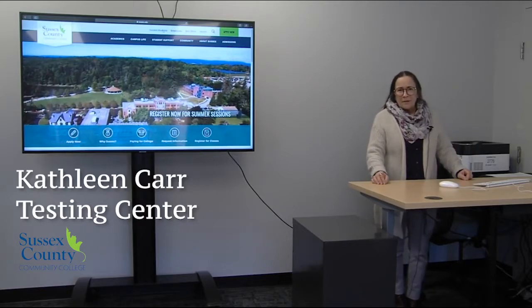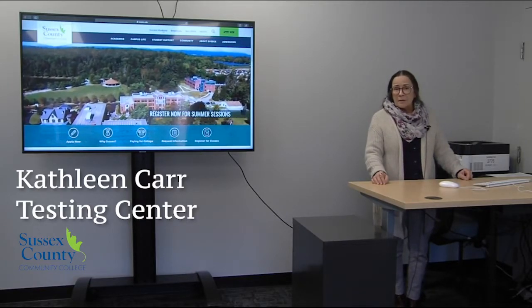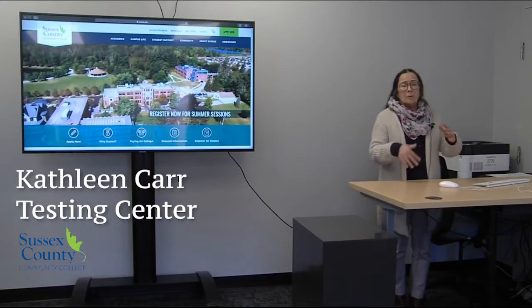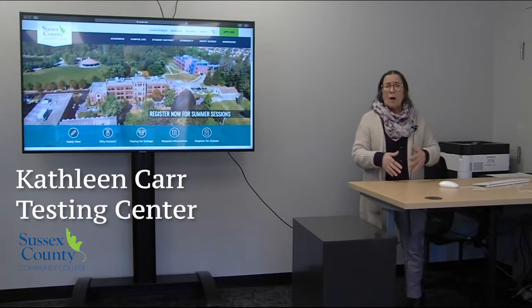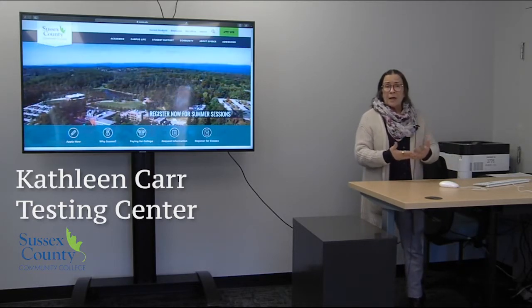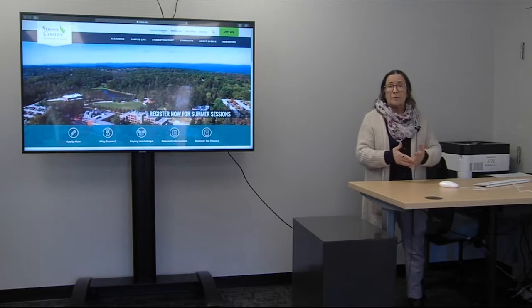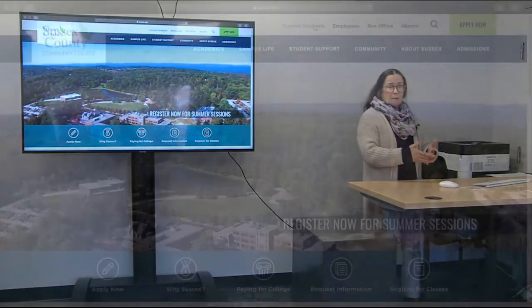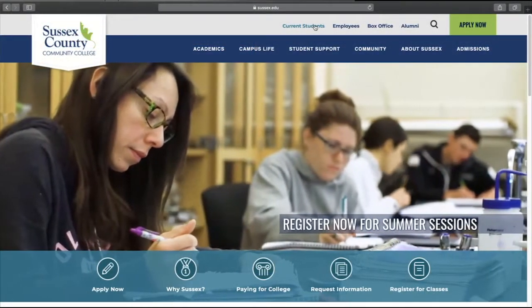Hi, my name is Kathleen Carr. I'm Director of Testing and Learning Resources, and I would like to give you a brief overview on how to access our online tutoring services in lieu of meeting face-to-face.